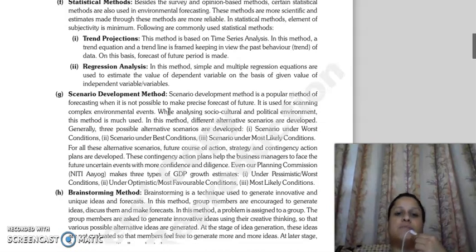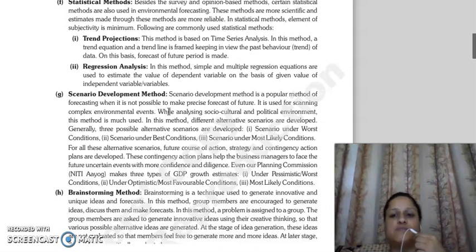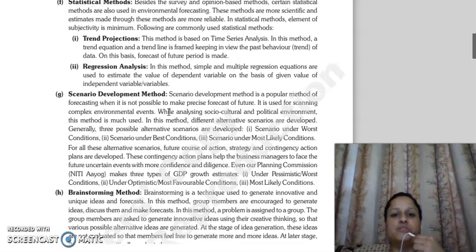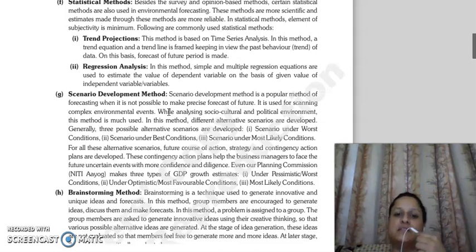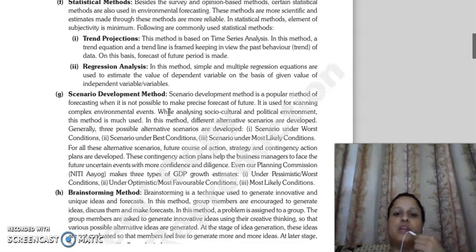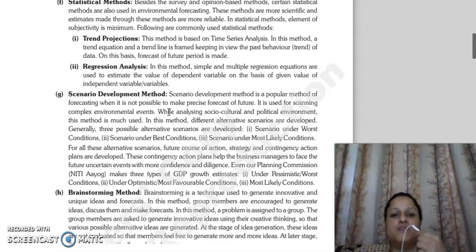The next method is regression analysis. In this method, you can make simple and multiple regression equations and use them to estimate the value of the dependent variable on the basis of the given value of the independent variable.